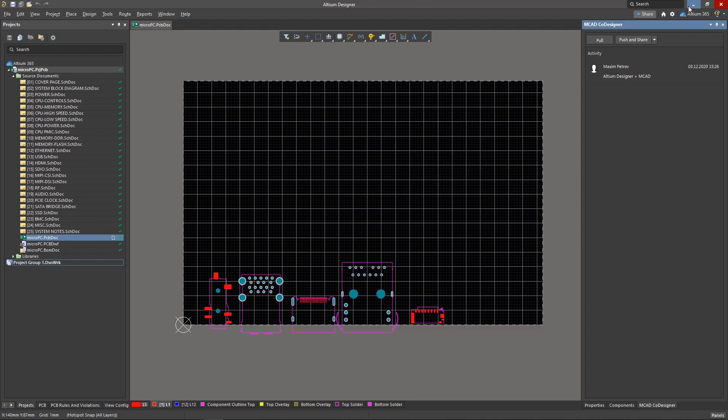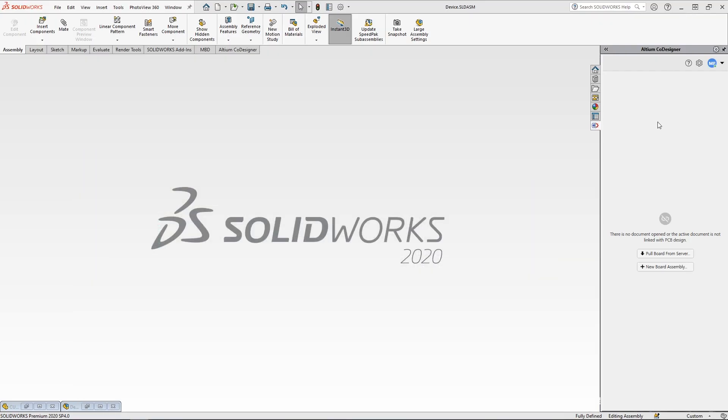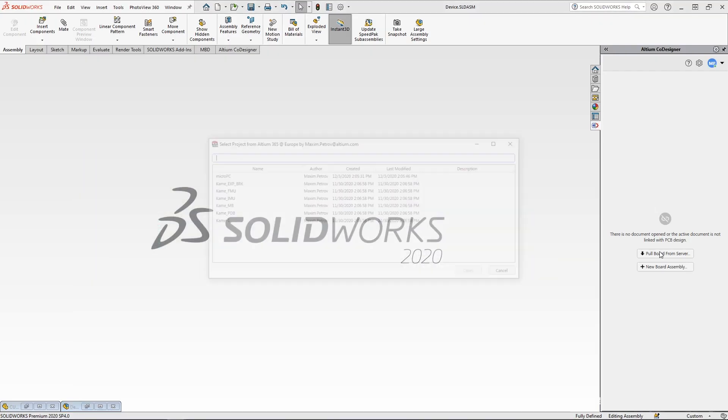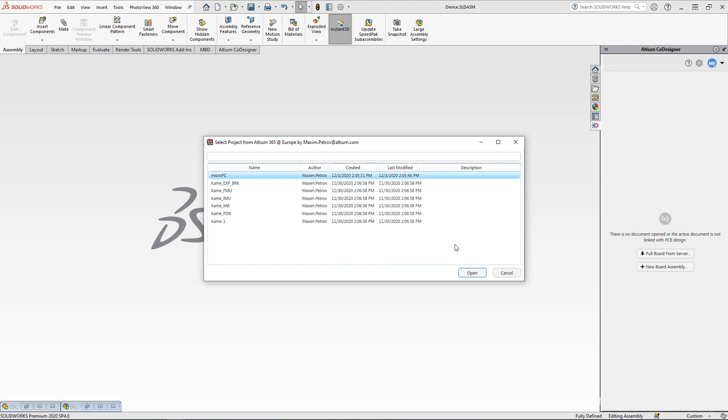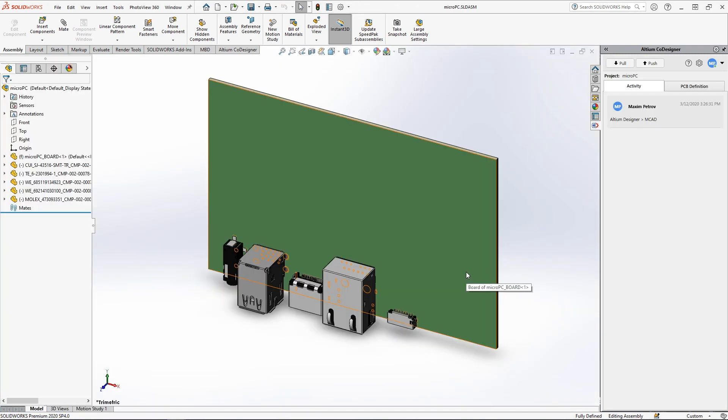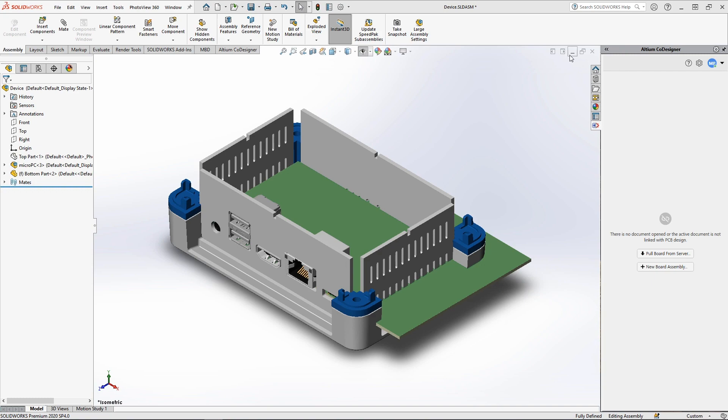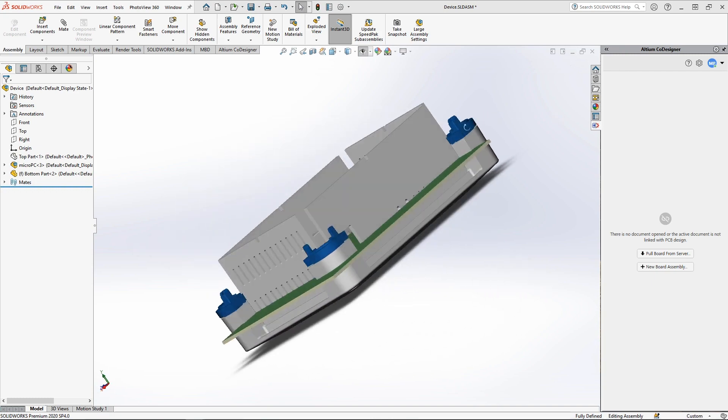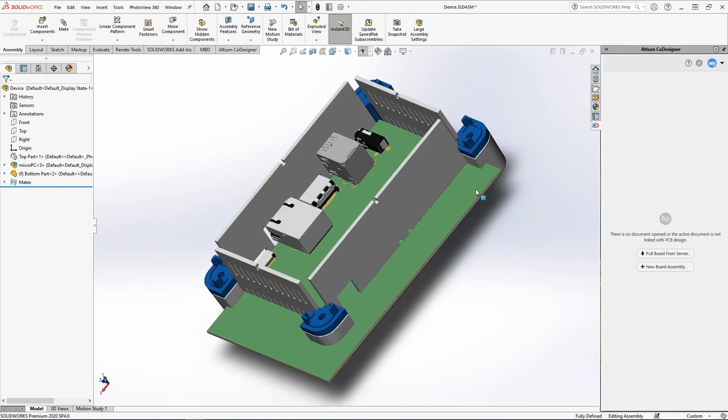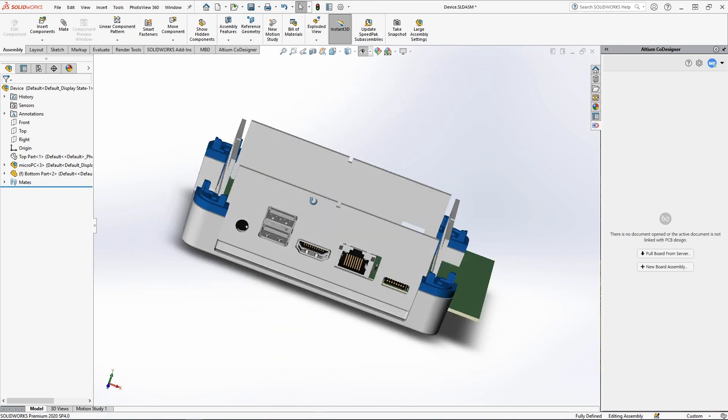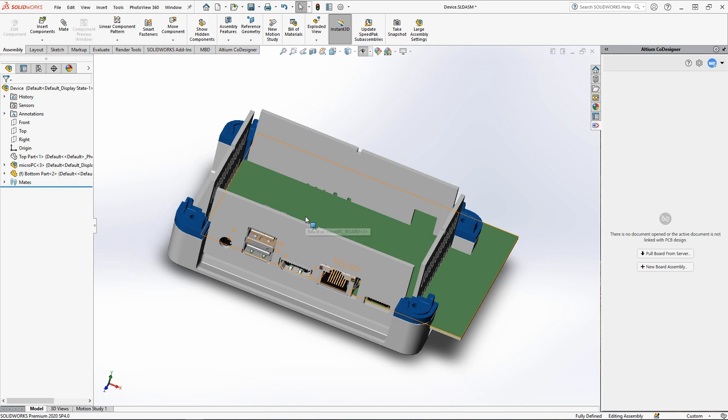Now let's switch to the mechanical engineer's role and look at the CAD, where we can open the previously pushed board. Here it is. We can correct the shape of the board for the enclosure, add mounting holes on it, and place one more connector.